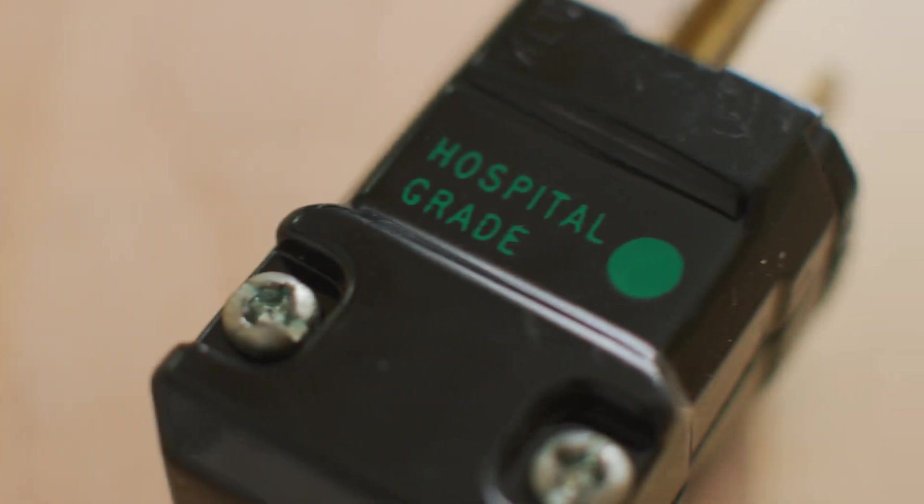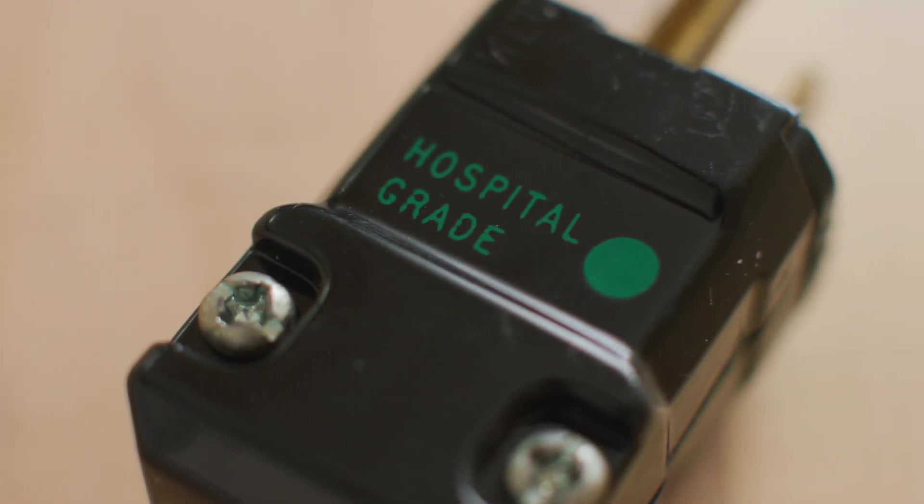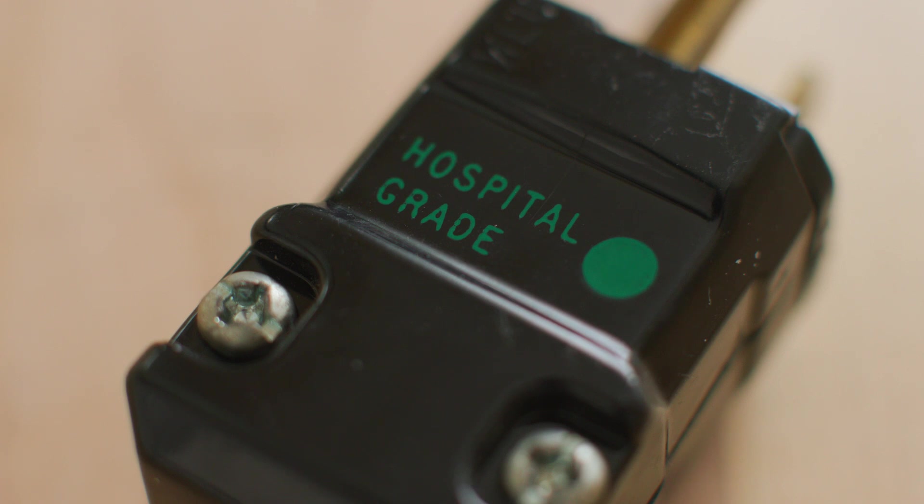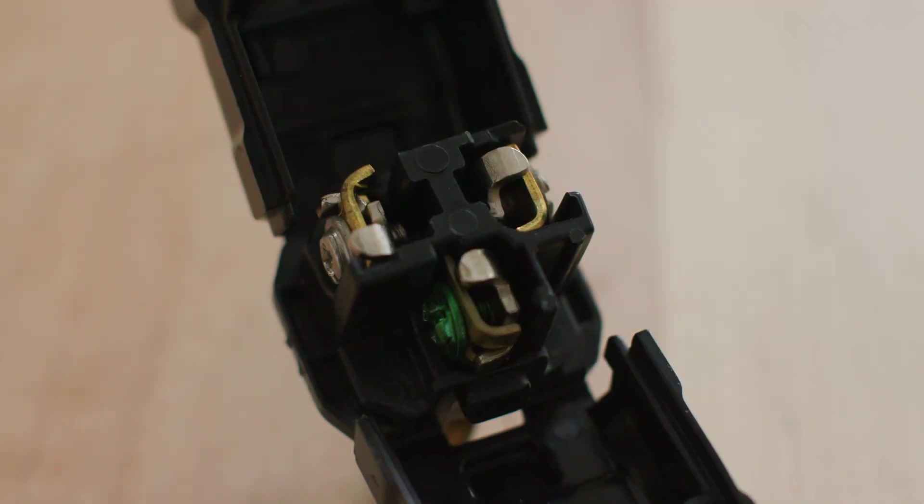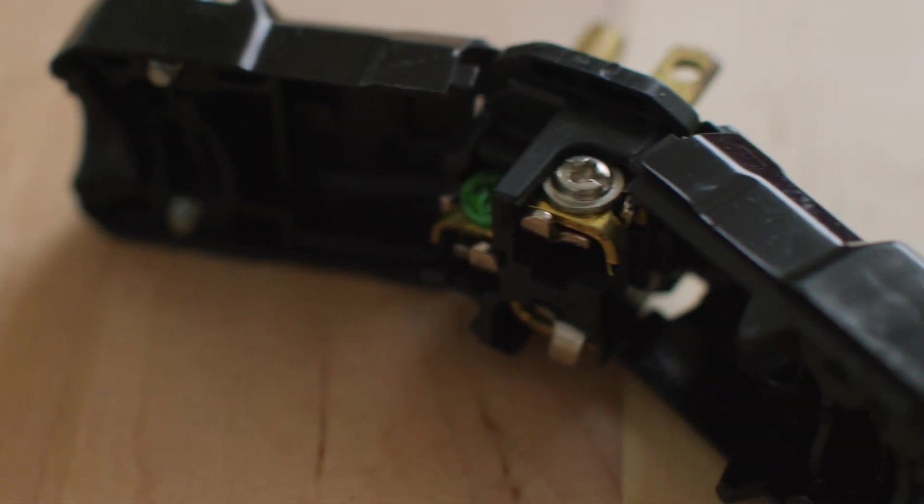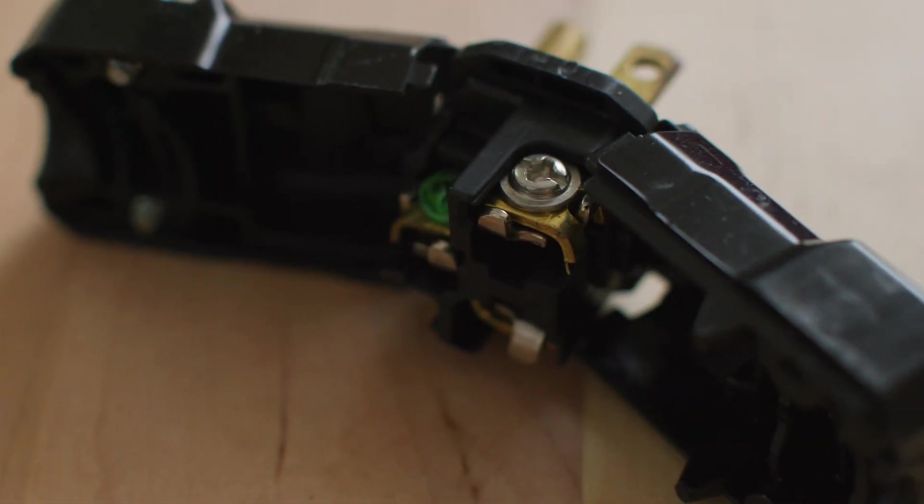In the end to get the green dot that you see here on this hospital grade plug, this plug had to go through an awful lot of testing. Every component in it looks, feels, and seems much better than its counterpart on a consumer grade plug. Let's take a look.